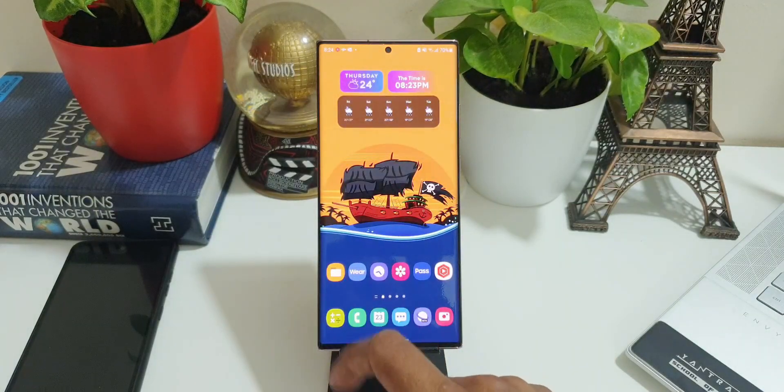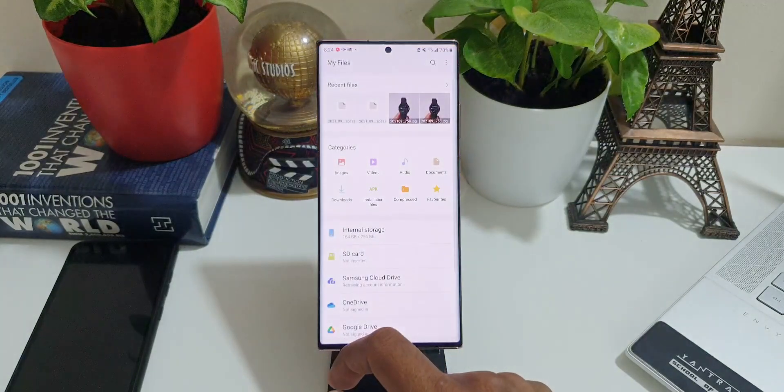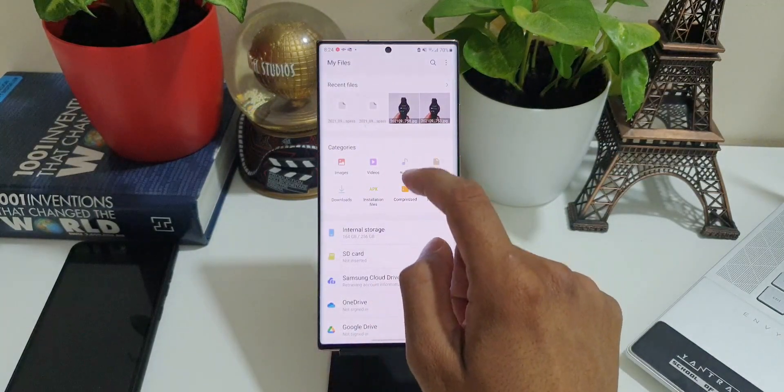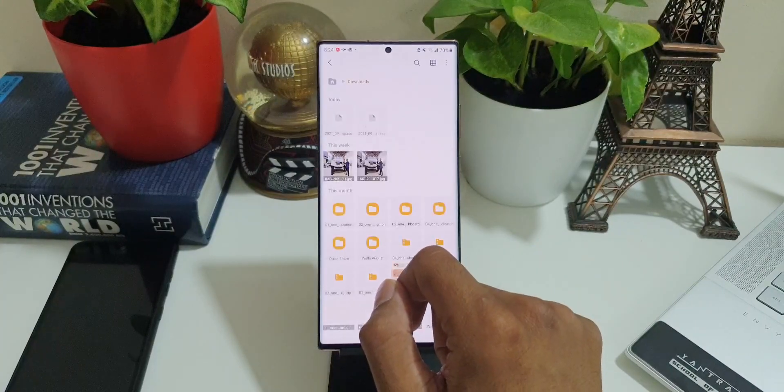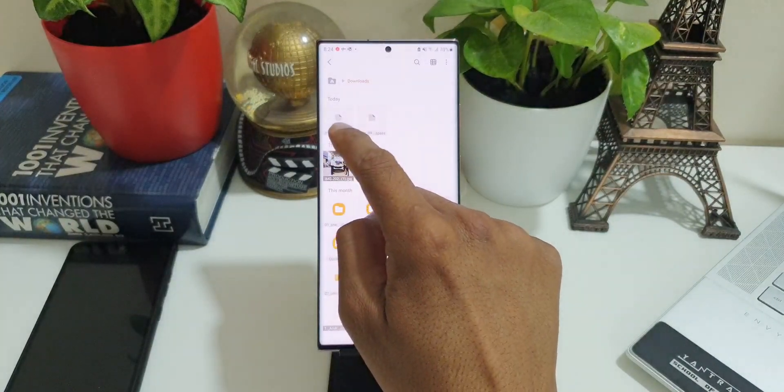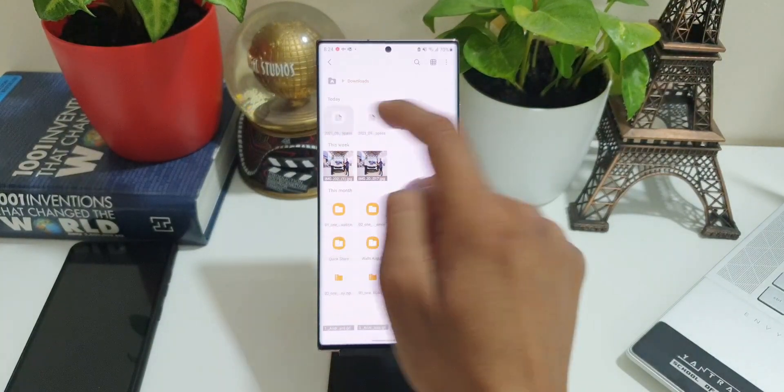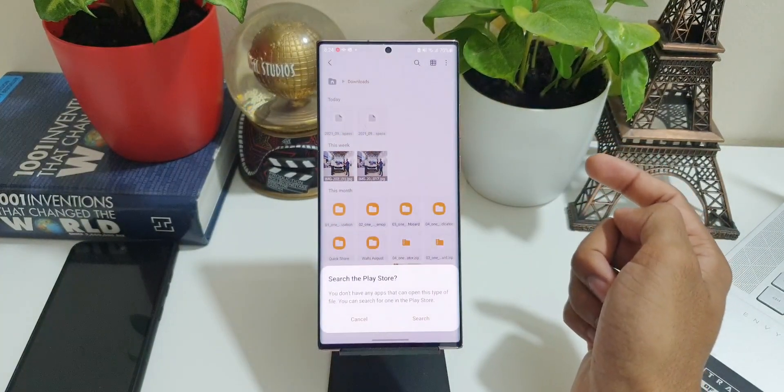Let me tap on Downloads. Here you can see Samsung Pass file is saved over here. We can't really open this file. Now you can only import this file on Samsung Pass.